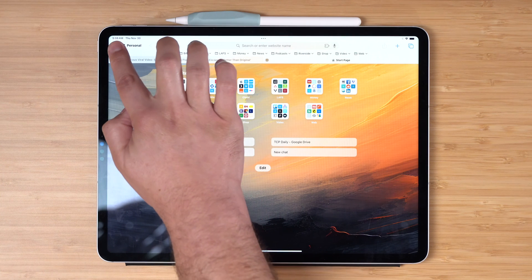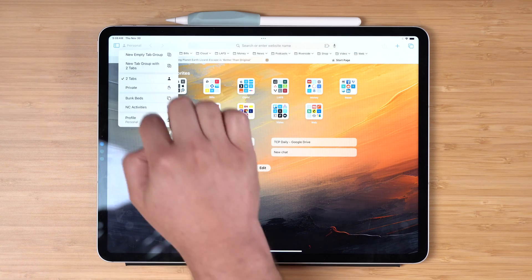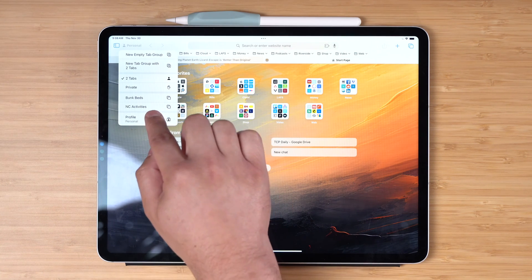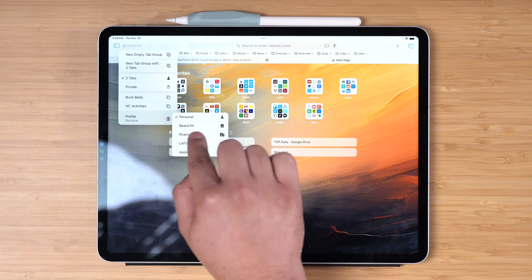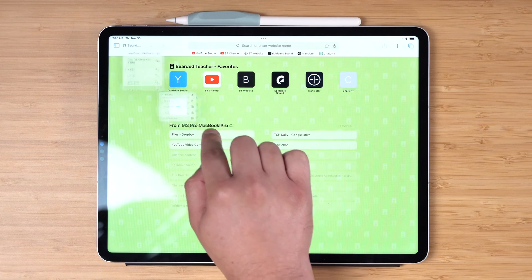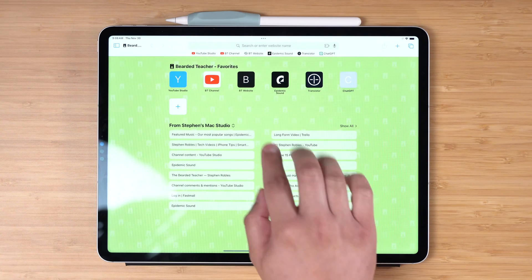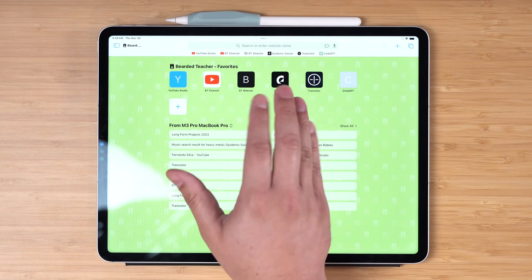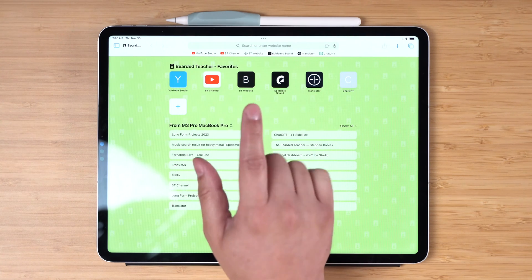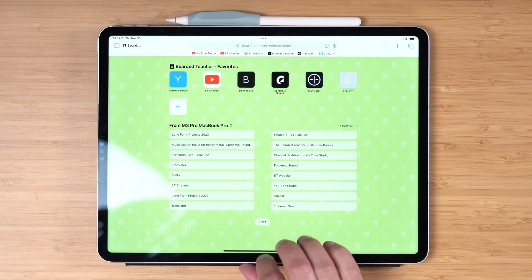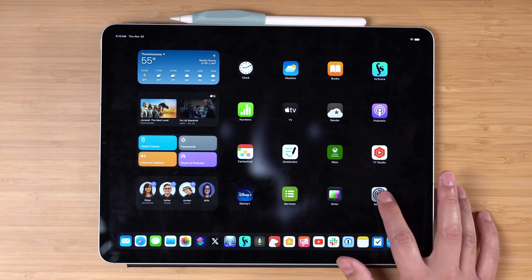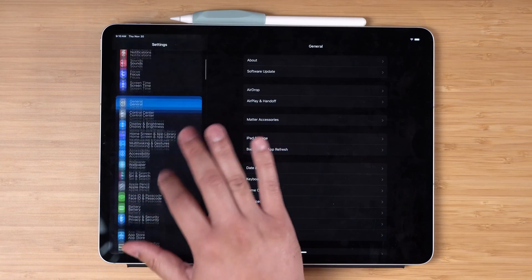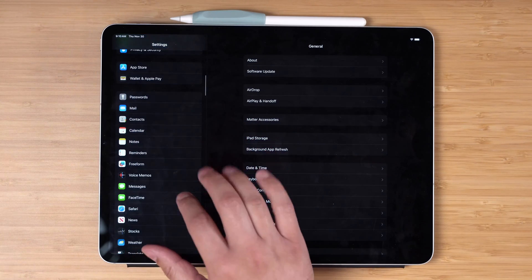And the great part is these Safari profiles actually sync to your iPad and your iPhone. So I can tap and switch to one of my profiles like my Beard FM and have the same favorites that I set up on my Mac right here on my iPad or my iPhone. And you do have those profile settings for Safari here on your iPad or iPhone as well.